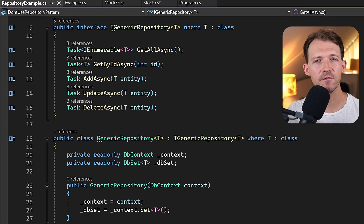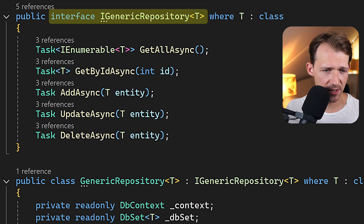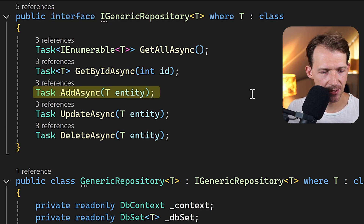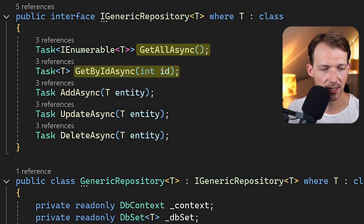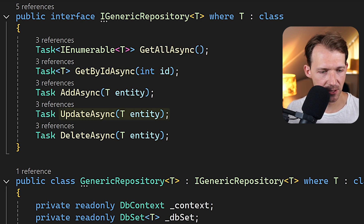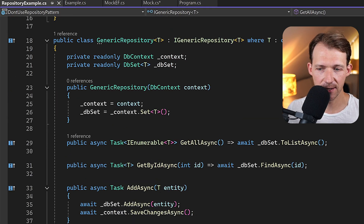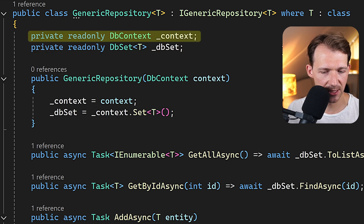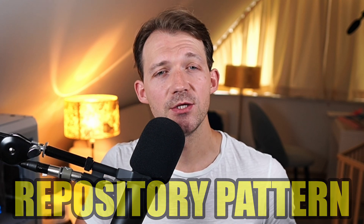The repository pattern is often used to abstract data access, like this example here. We've got an iGenericRepository interface with all the CRUD operations — adding or creating an entity, reading with GetAllAsync and GetByIdAsync, and then updating and deleting. And then we have an implementation like this generic repository, injecting a database context and a DbSet and doing all kinds of stuff with that. This is the classic repository pattern you might see in tutorials or even in your own projects.